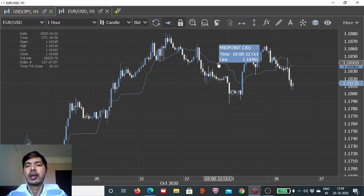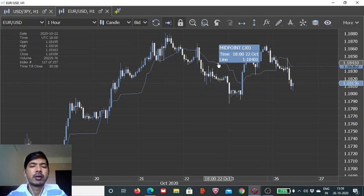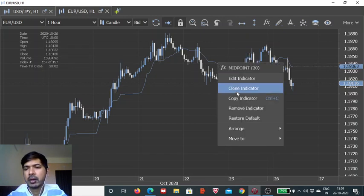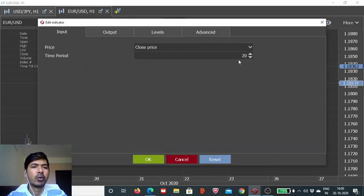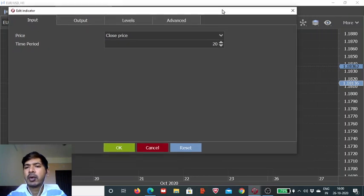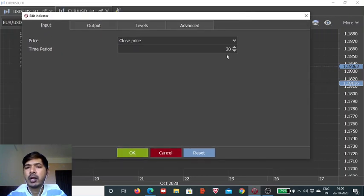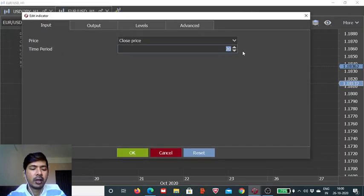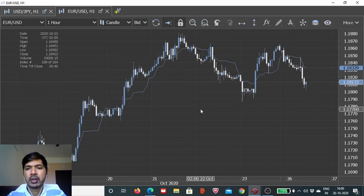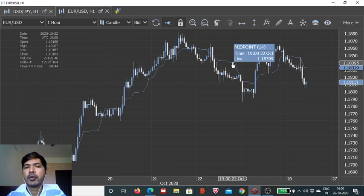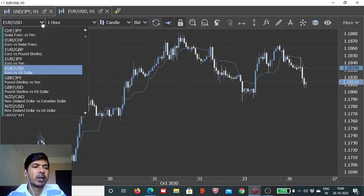You can even work with larger time frames like daily or weekly if you want to trade from the swing trading perspective. So depending on your need, you have to customize these parameters. Here, the time period has been chosen as 20. Generally, the default value is 14. If you want to change it, we can change it. And now this is the default setup for the midpoint formula.